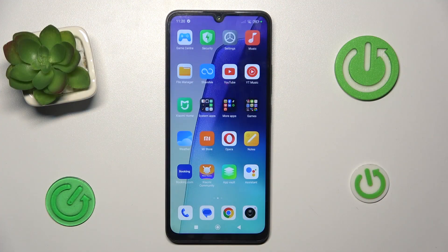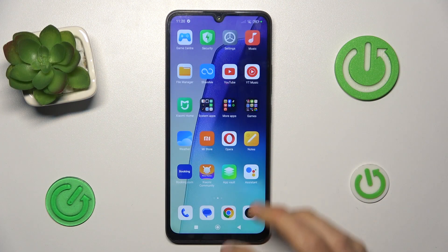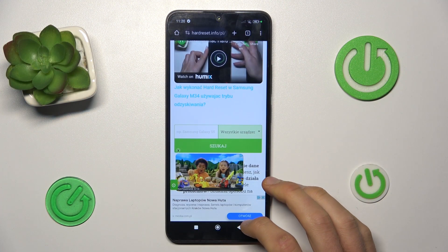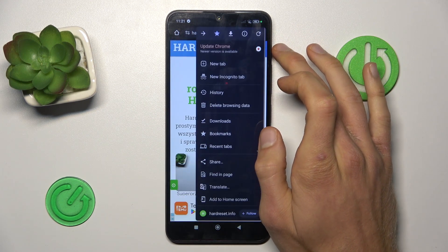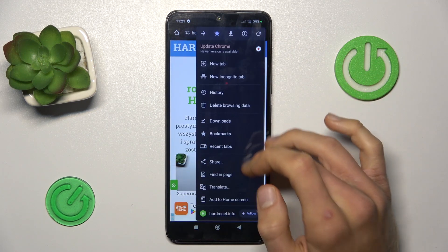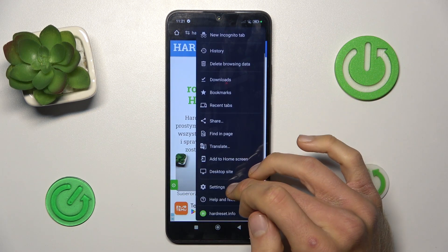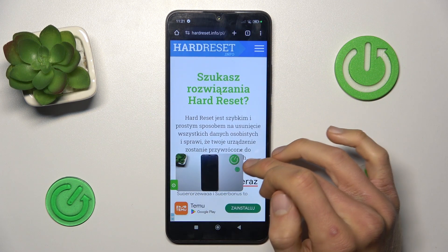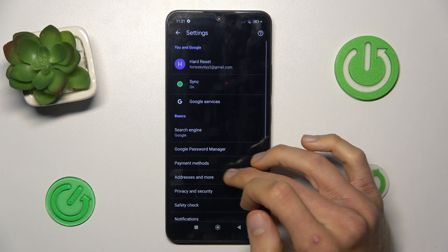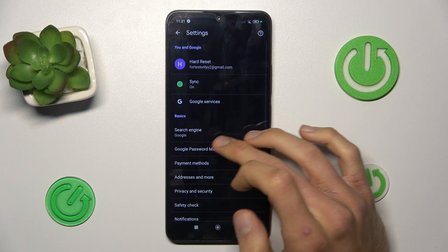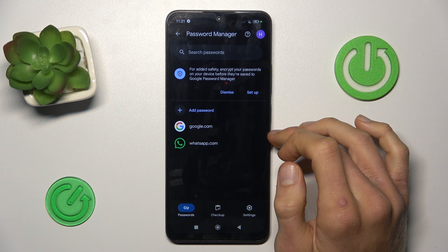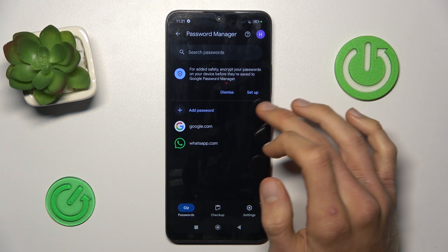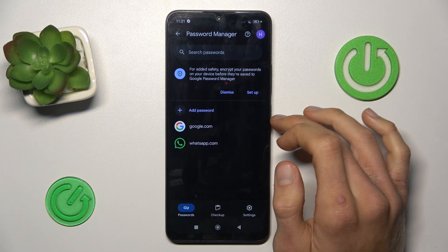To do this, open your Google Chrome application and tap on the three dots in the right corner. Look for your settings where we have our Google Password Manager, and there we have passwords which our smartphone remembers.